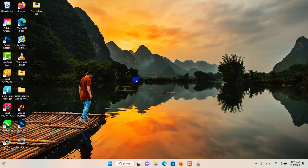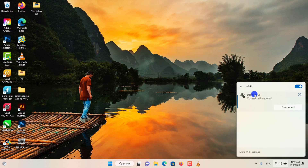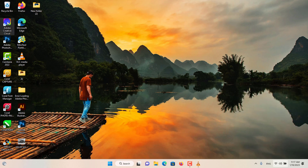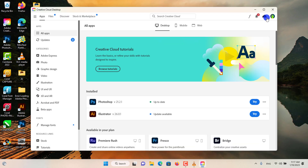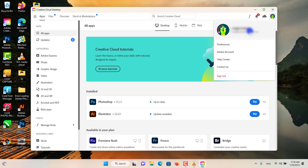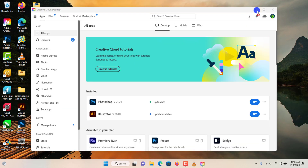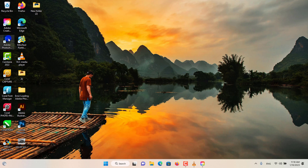Hello, welcome back to another tutorial. Today I will show you how to fix the neural filters not downloading in Photoshop 2023. Your neural filter may be grayed out or inactive because you haven't signed into your Adobe account. I have pinned a link to that tutorial in the comment section so feel free to check it out.